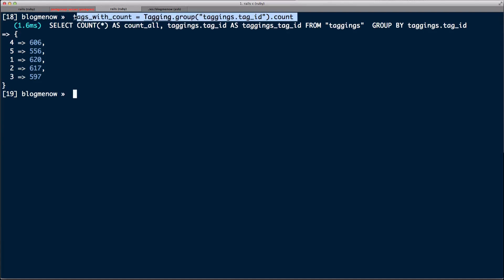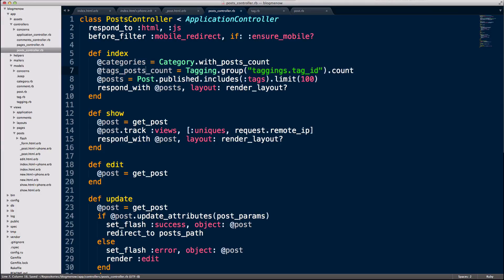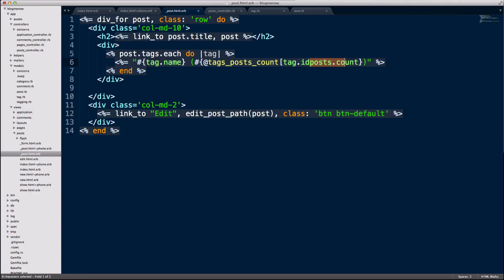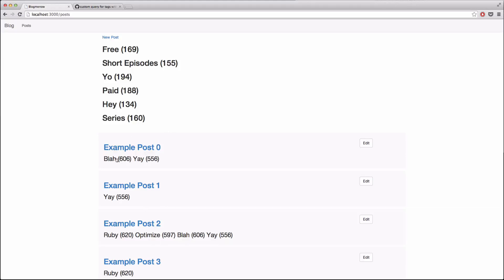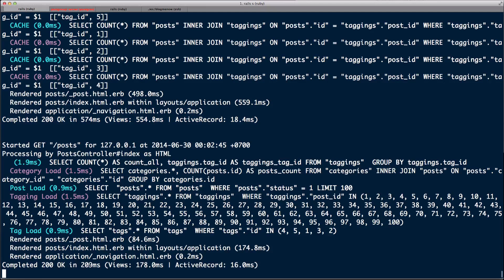I'm going to copy that line, head over into the controller, paste it in, and make it an instance variable: `@tags_post_count`. Then in our view I'm going to use `tags_post_count` with the tag ID as the lookup value. If I head over to the browser and hit reload — we have the count. If I head back to the server, we can see that it's still super fast.